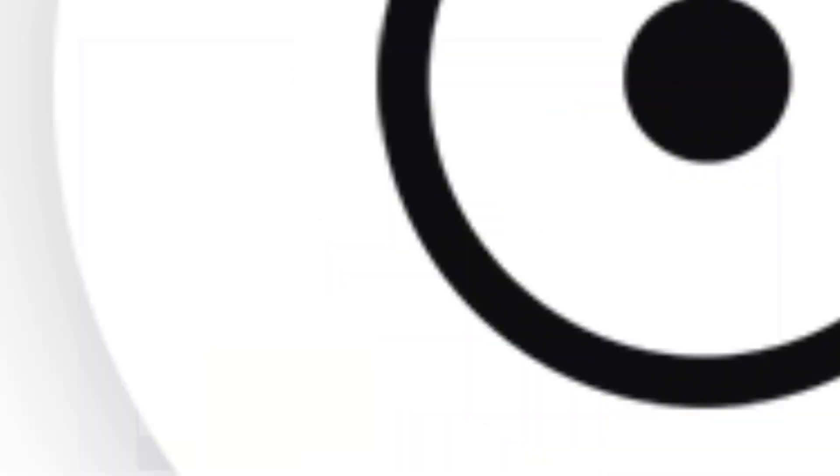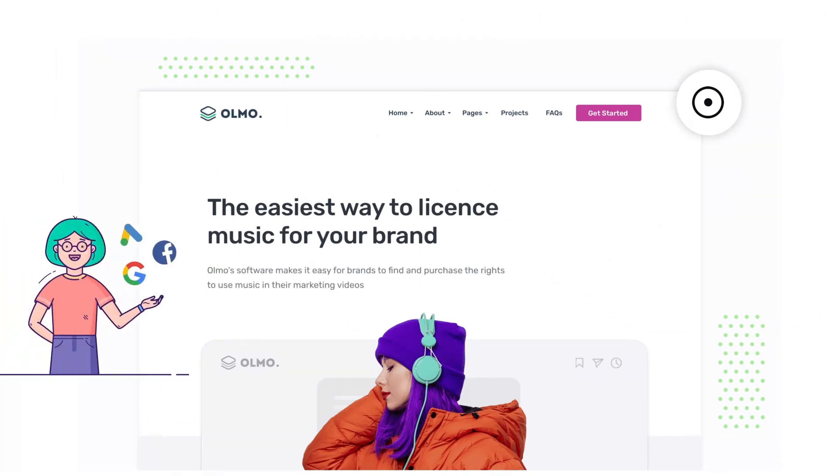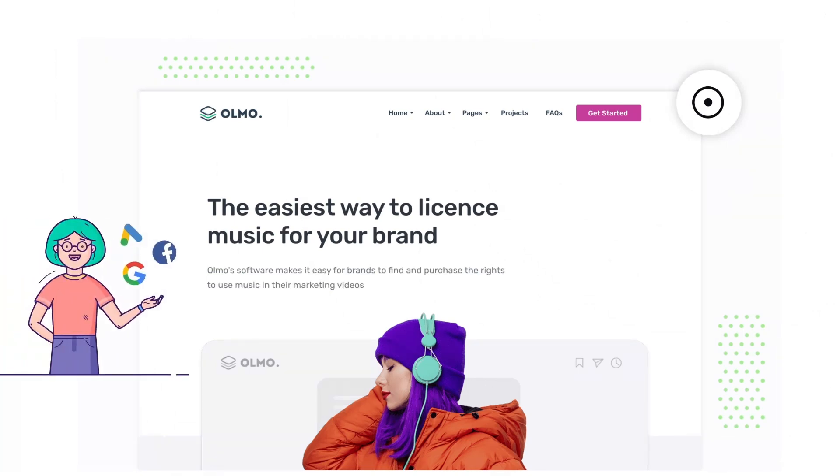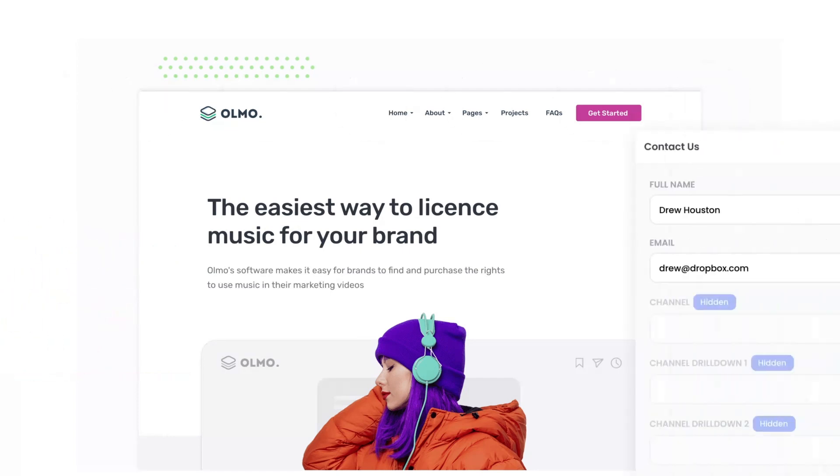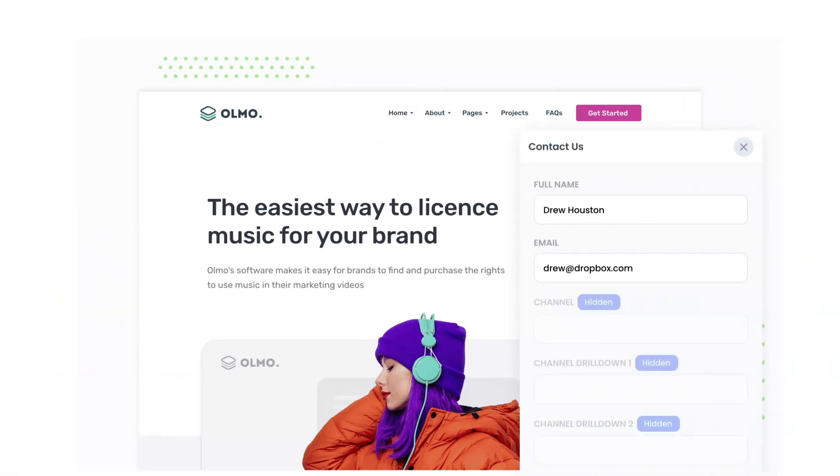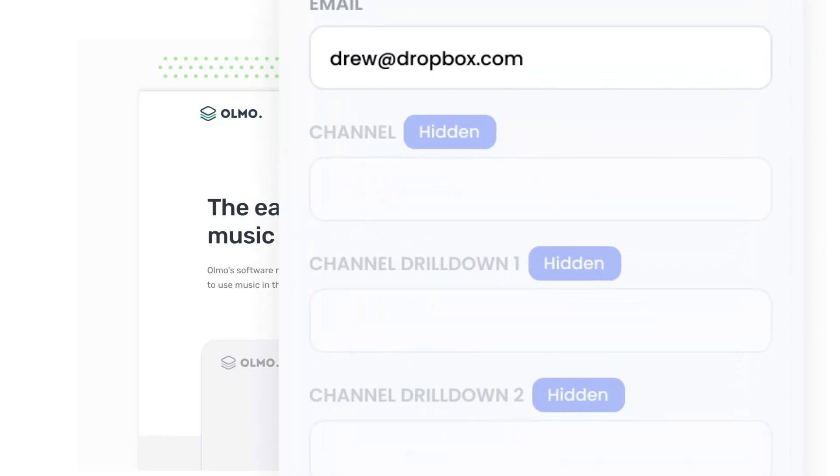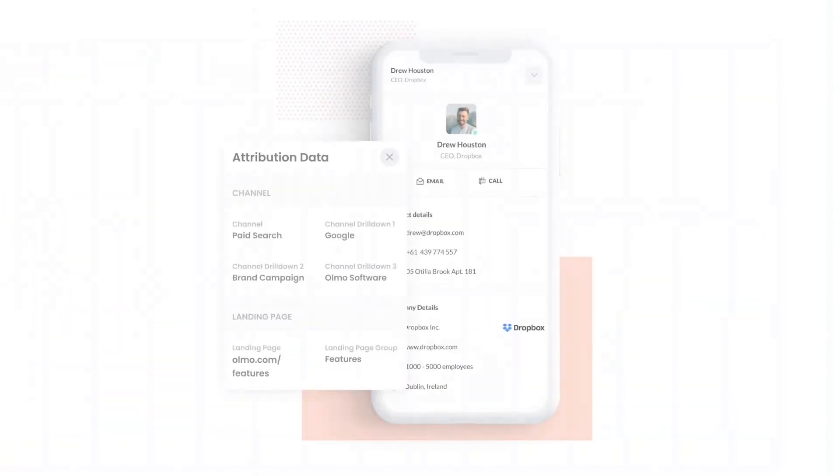Attributer is a small bit of code you add to your website. When a visitor lands on your site, it detects where they came from and saves the data in a cookie. Then when they complete a form on your website, it writes the data into hidden fields in the form which is then captured and sent to your CRM.